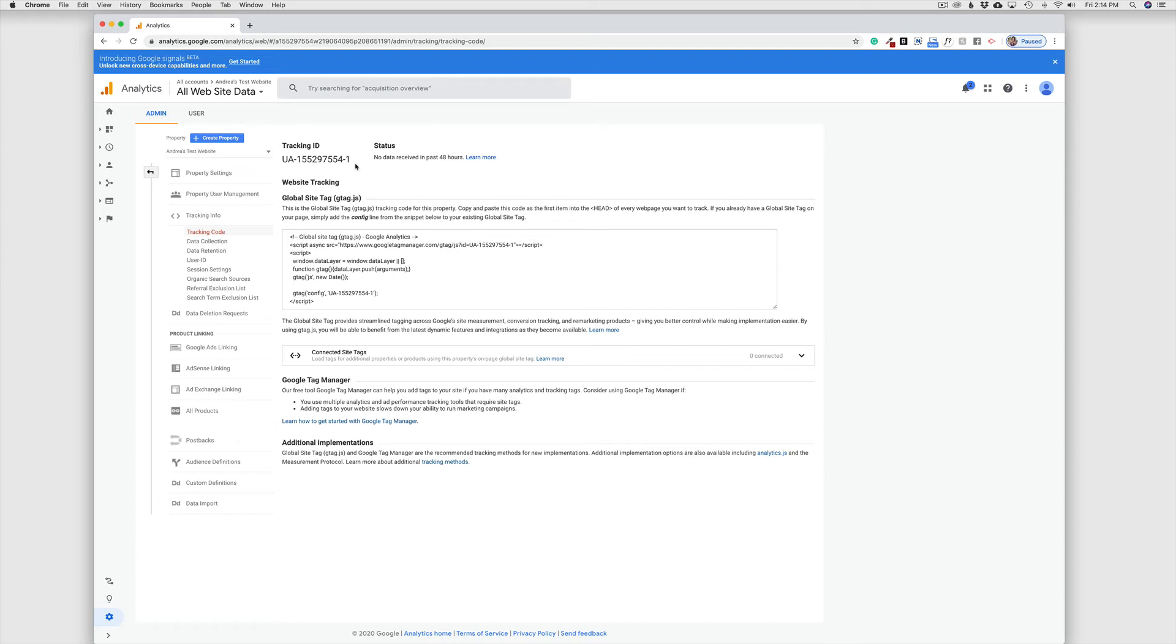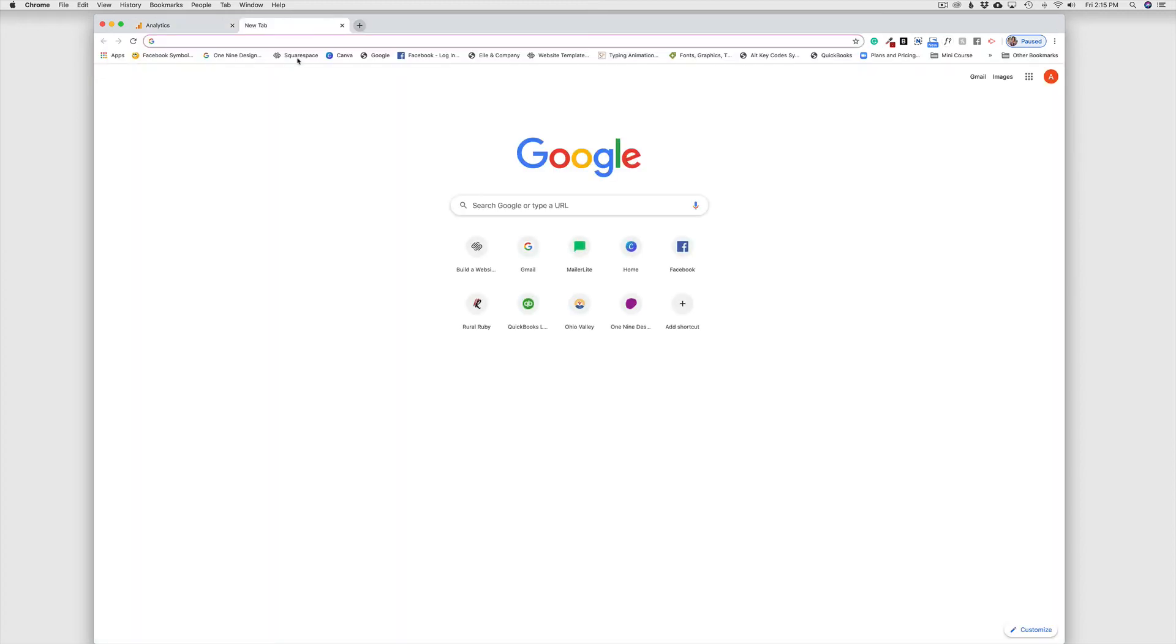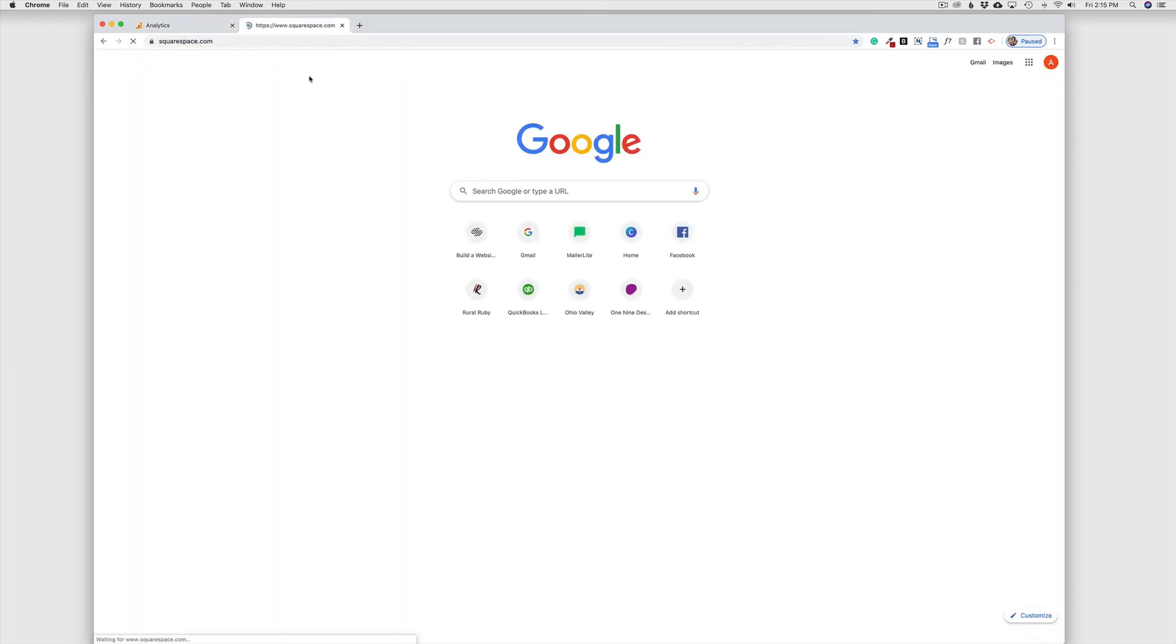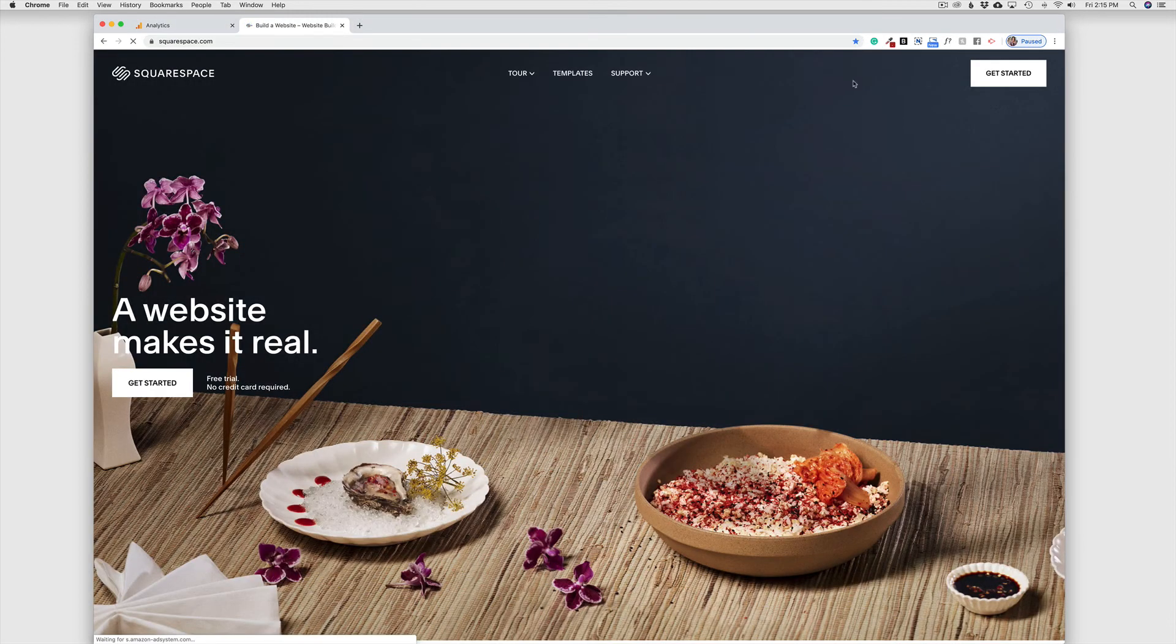I'm going to take this one step further for Squarespace users. If you have a Squarespace website, I'm going to show you where to put this tracking ID. So we're going to head over to my test website.